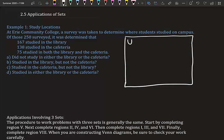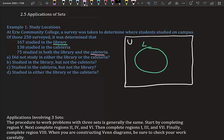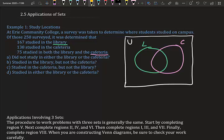We have our universal set. The two things we're talking about are Library (L) and Cafeteria (C). In sets, we start from the middle and work our way out. The middle represents both library and cafeteria — we have that number: 75 studied in both, so we place 75 in the intersection.